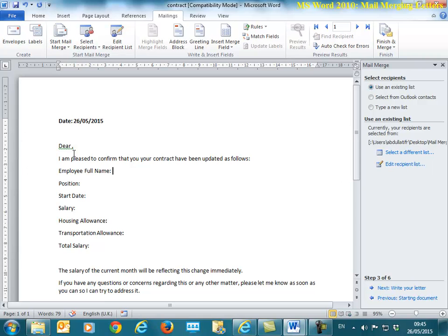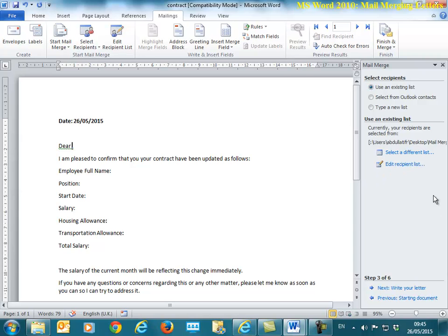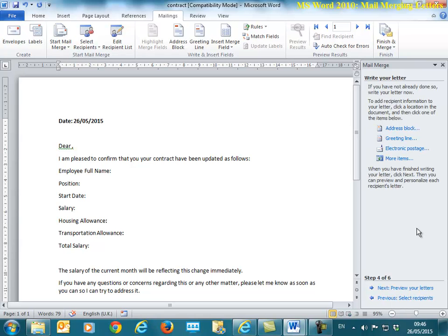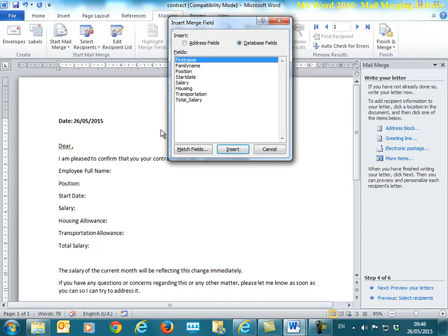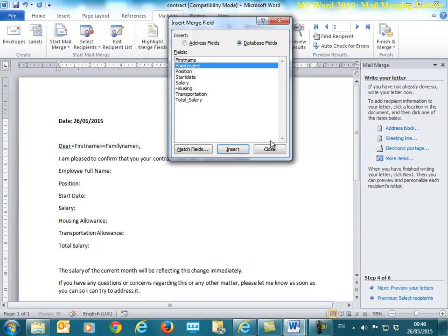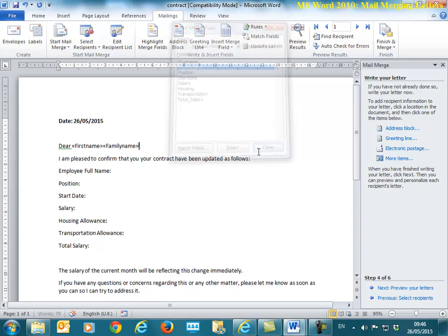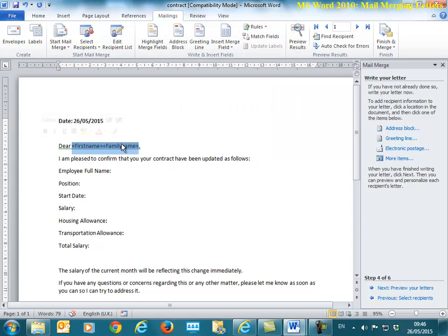Now I need to insert the necessary information into there. First, I'm going to say dear, whatever his name is, the person. This will happen after I click write your letter. In the write my letter, my letter is already written. I just need fields from the file and they come under more items. I click on this. I choose first name and last name and close. I have first name and last name there. I do need a space in between them. Can you see that there isn't a space?